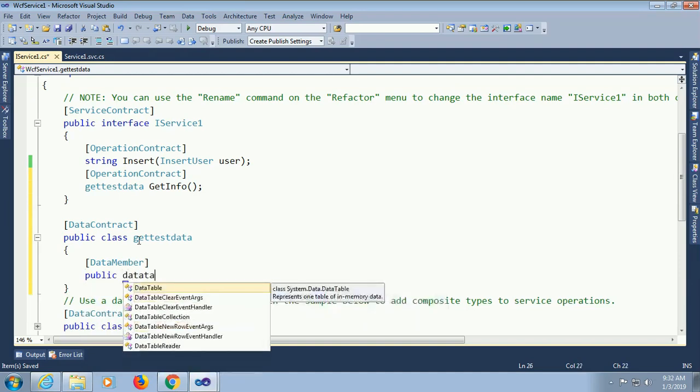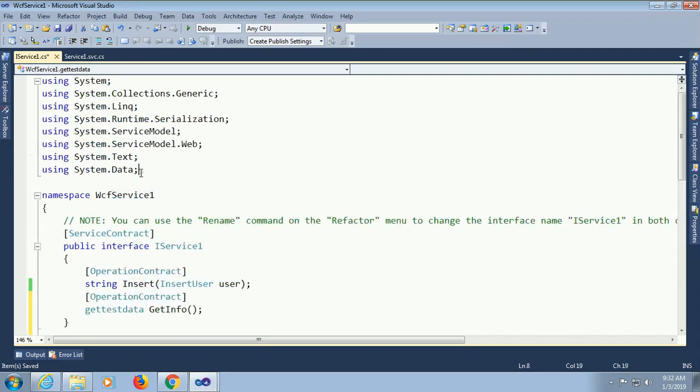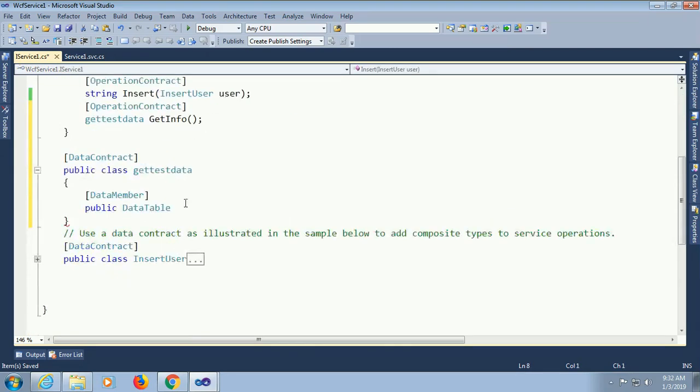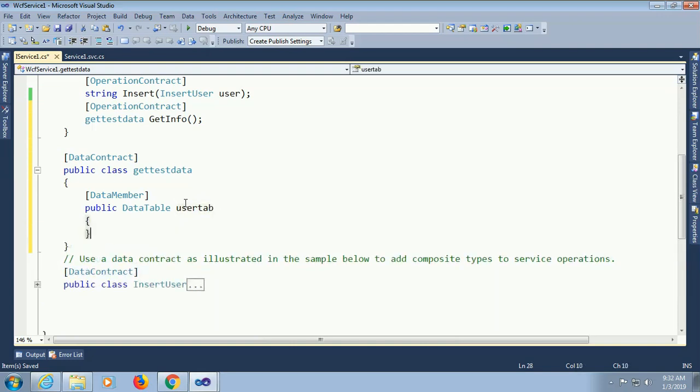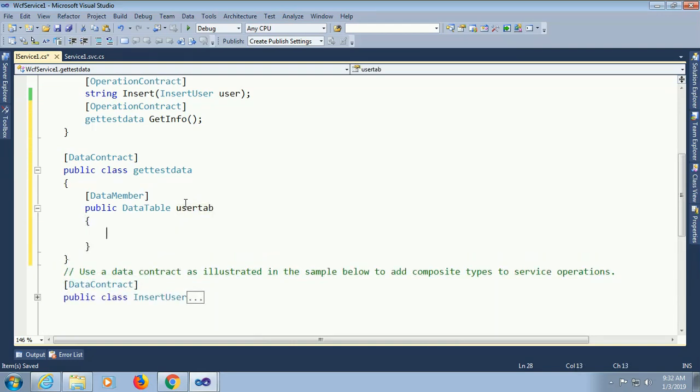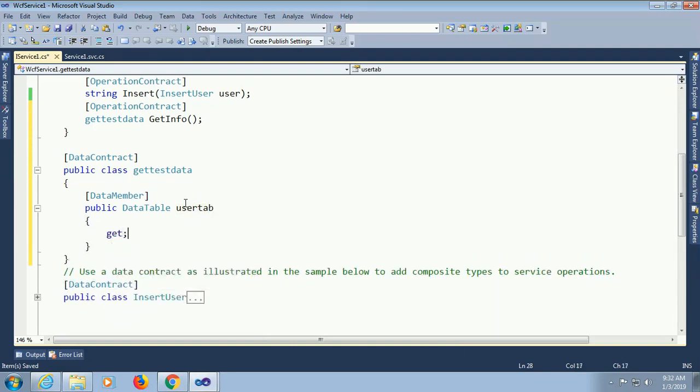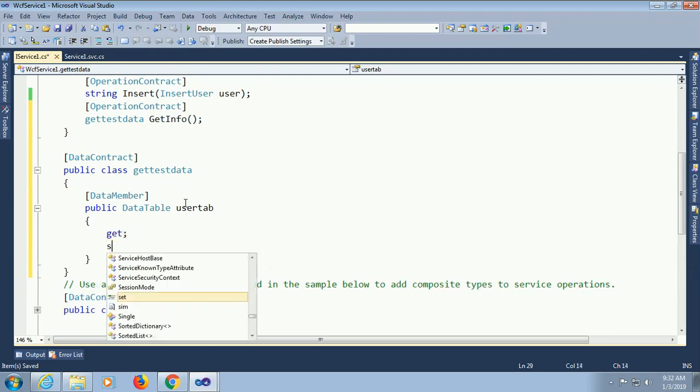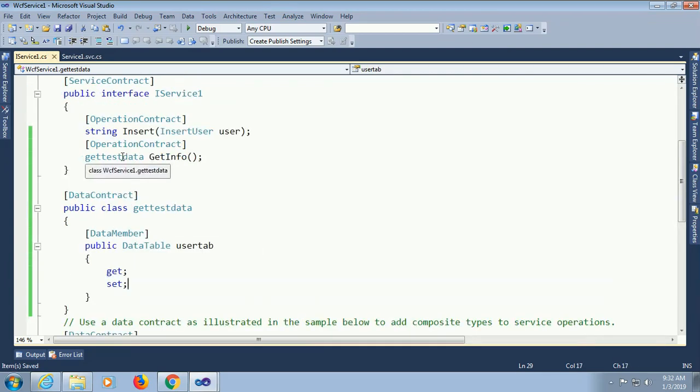Data member public data table. I will declare as data table because I will load the data first to display in the data table. Then I will display in the data grid view in ASP.NET. Data member data table. User tab. If data table is not automatically coming, then you should add namespace using System.Data at the above.